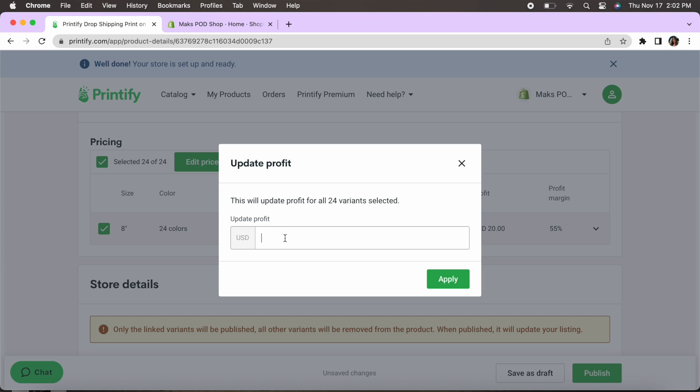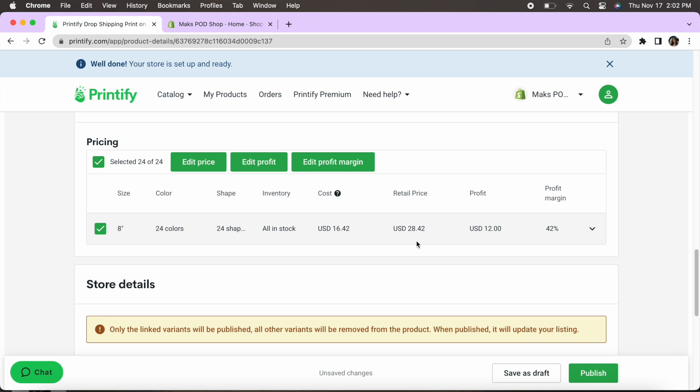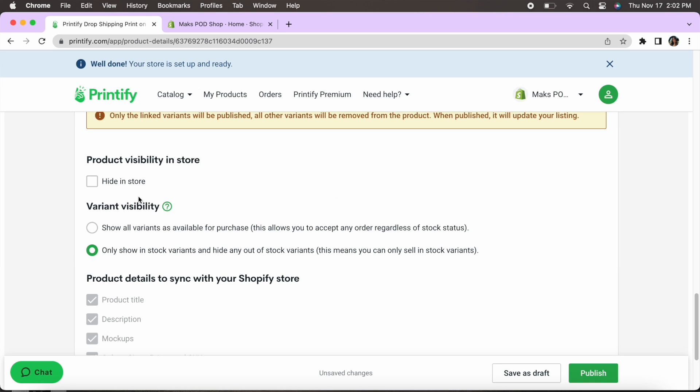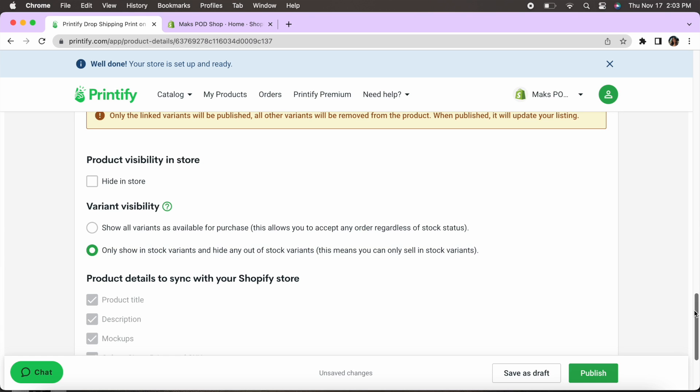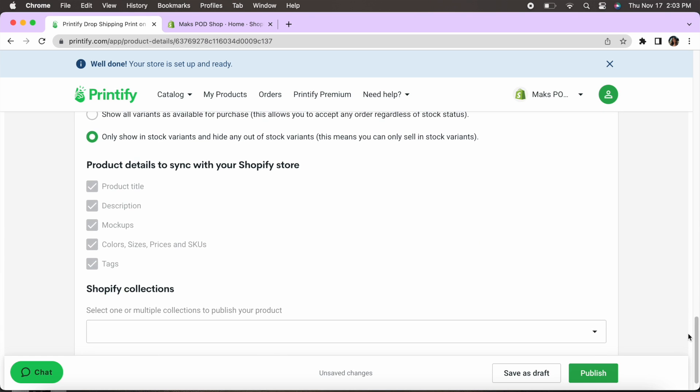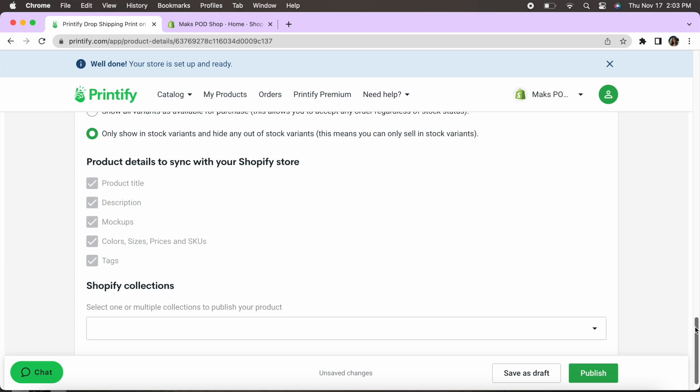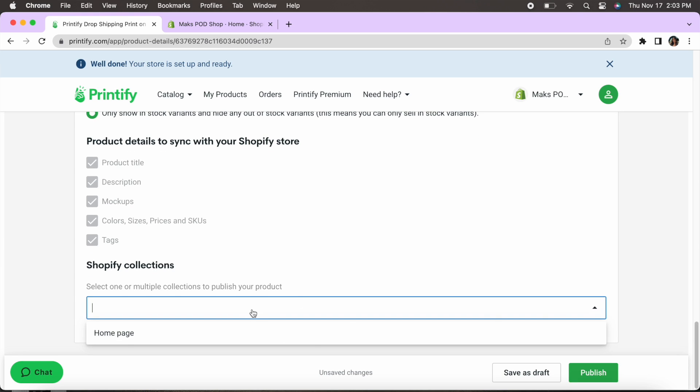But this is how you would essentially do your profit. So let's say I wanted to make $12 on the item. This is how much I'm going to be charging, $28. Great. So then I'm going to scroll down. Now it's going to ask for variant visibility and we are going to select only show stock items and hide out of stock items. That means that people can't purchase the items when they're out of stock. Then we're going to go back down here. We don't have any Shopify collections yet. That can be done in the Shopify app. So I'm just going to go ahead and publish.